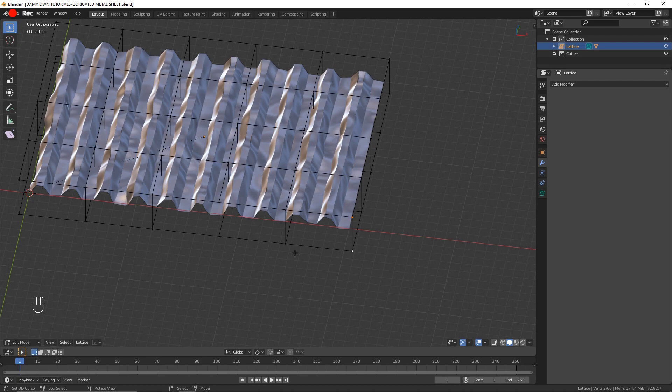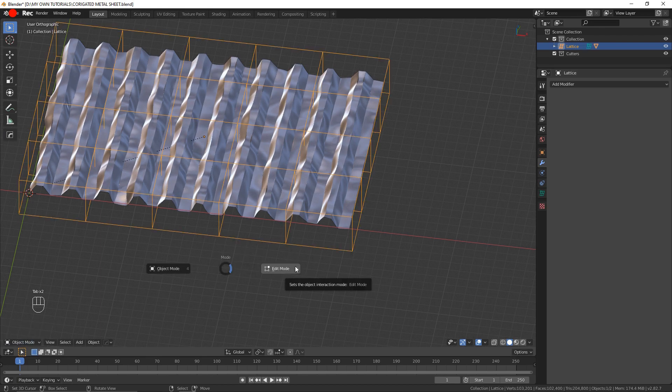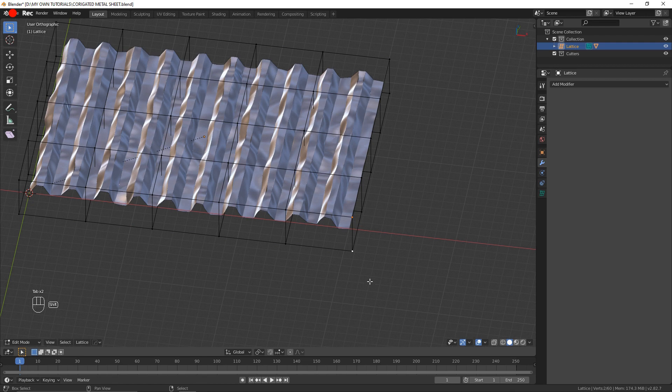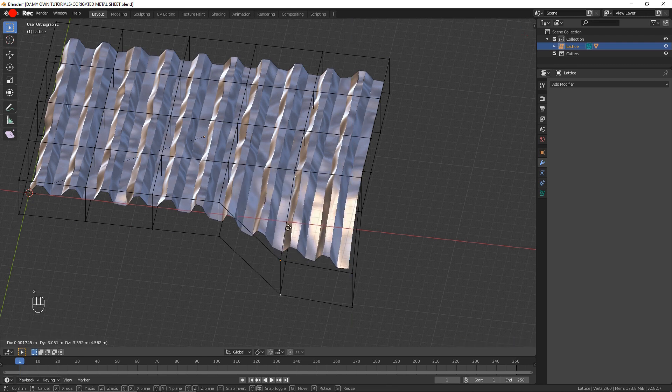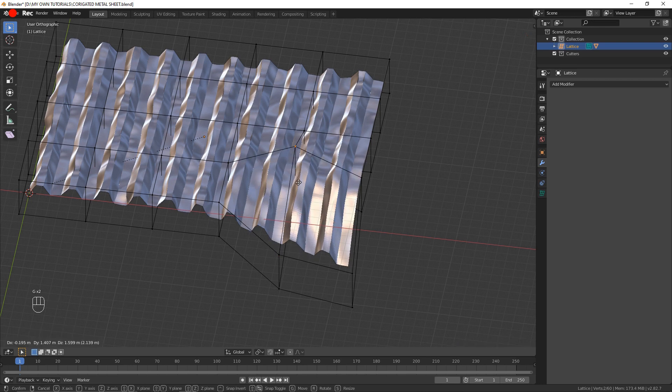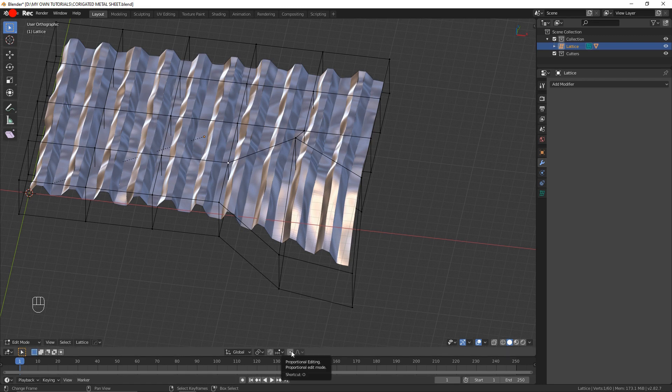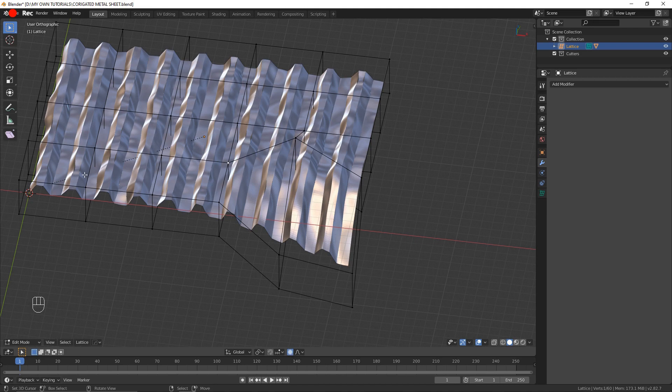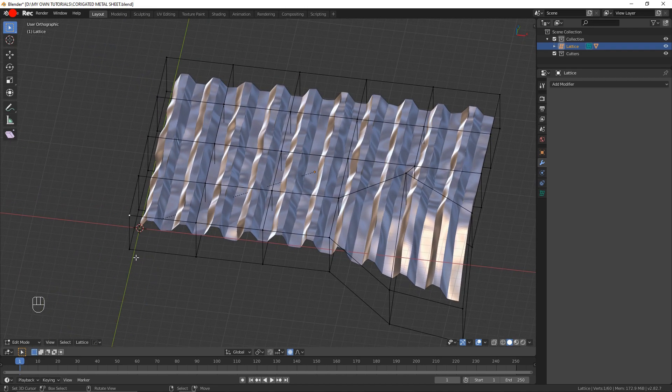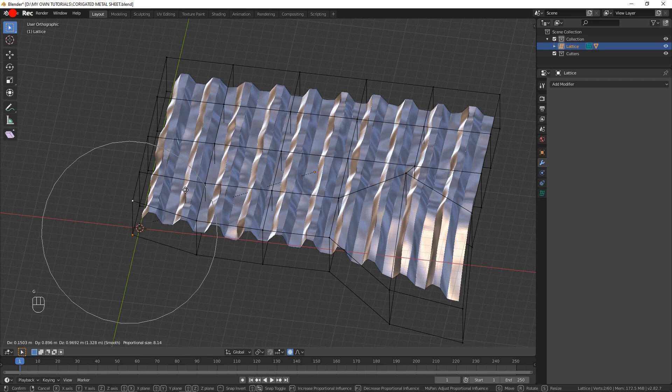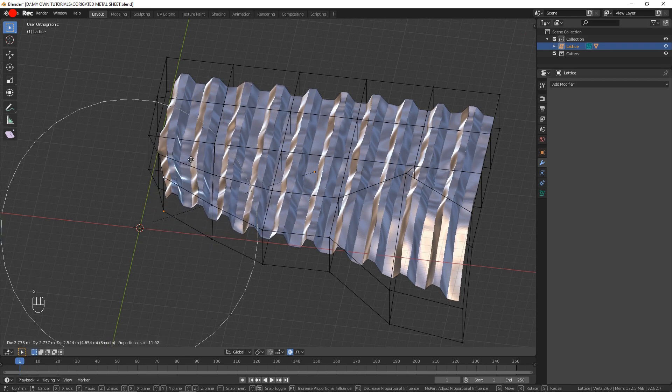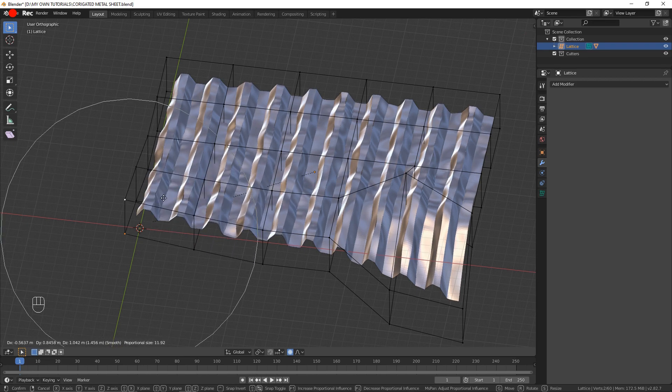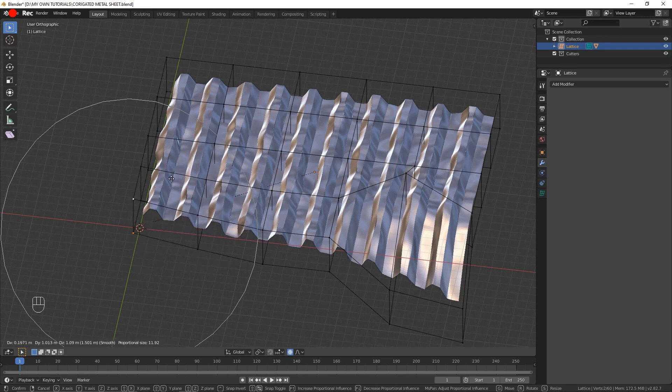Now that I have the lattice with a reasonable amount of subdivisions in order to control it, I'm going to come into edit mode and move these points around as I please. I can press the proportional editing, which allows me to move several control points of the lattice.